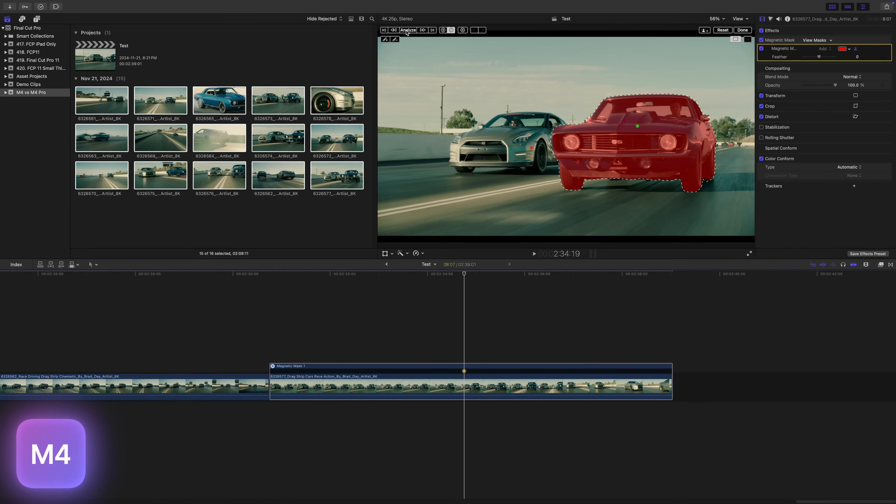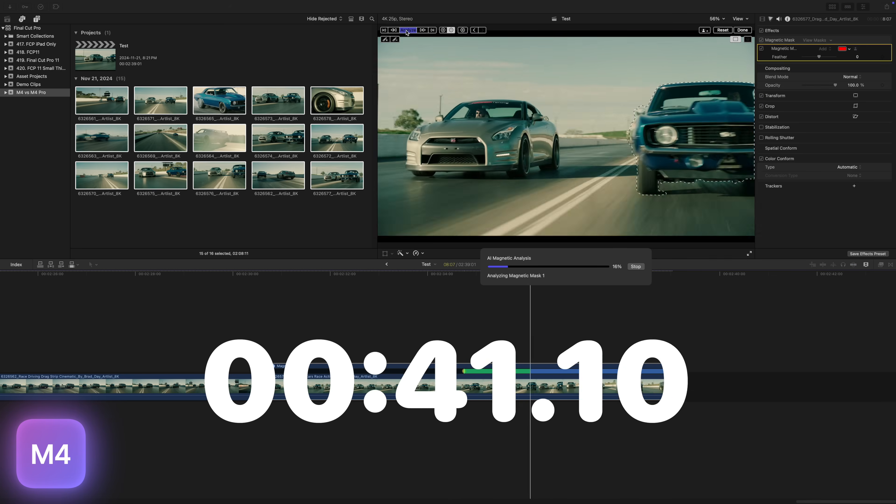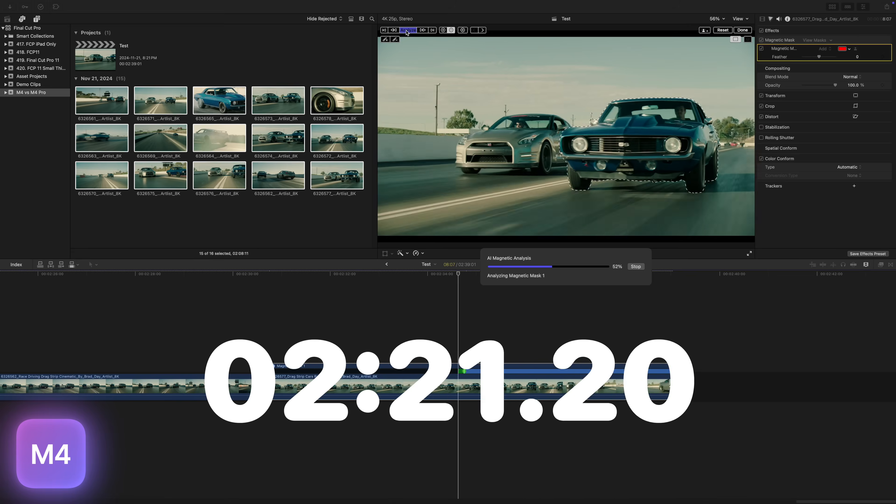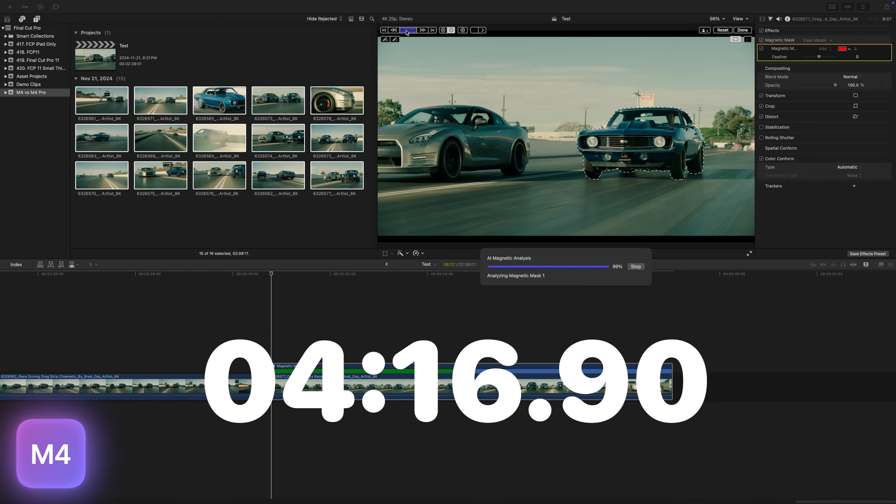Even my M1 Mac Mini could do this faster, so I tried turning off my screen recording and running the same test. Apparently, recording your screen while editing in Final Cut Pro makes a huge difference, at least in this example. I was able to analyze, rotoscope and track the same 8 second clip quite a bit faster when not screen recording, doing it in only 32 seconds. But still, the M4 Pro Mac Mini did this task even faster while screen recording.